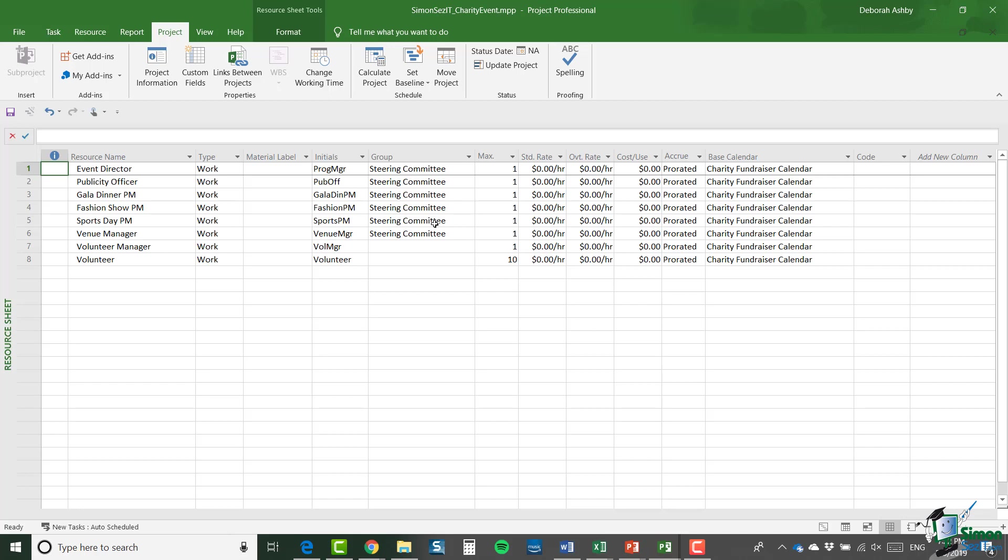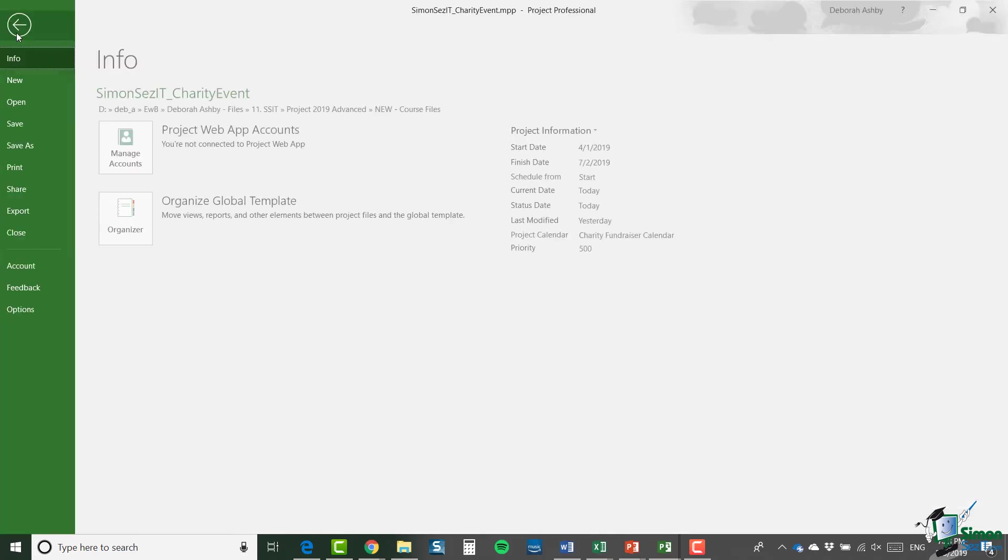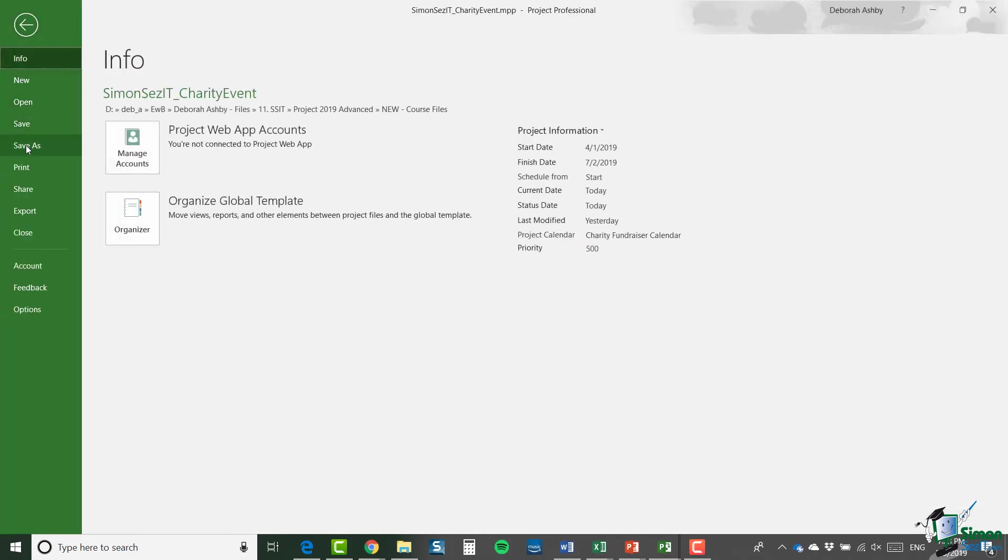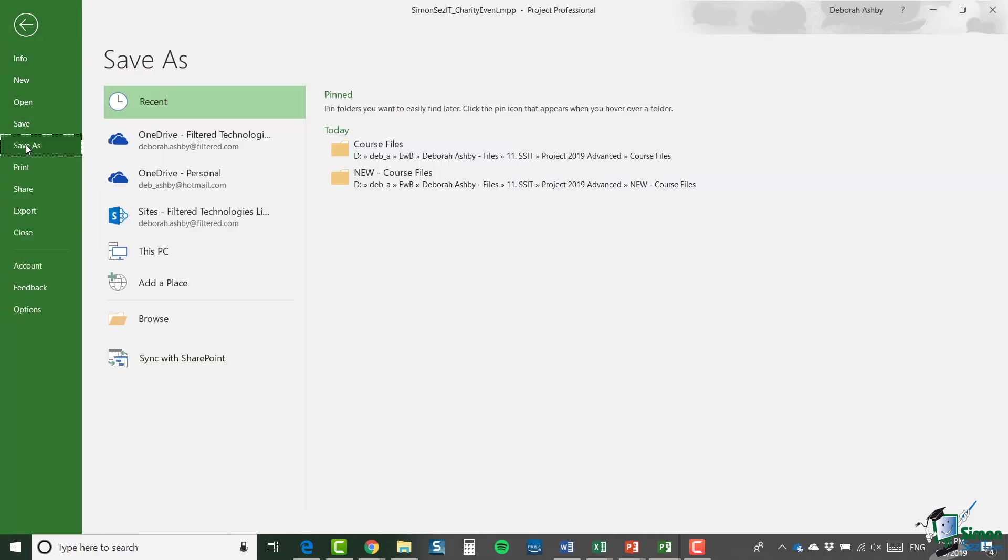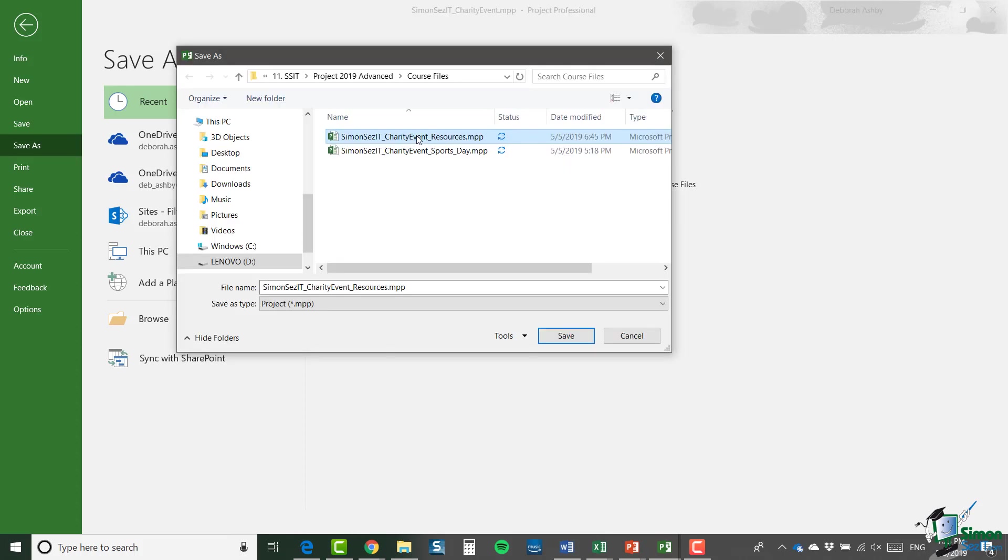So what I'm going to do is I'm going to click on file. I'm going to go down to save as. And then I'm going to browse to my normal course files folder. And my save project is going to be called charity event underscore resources dot MPP.